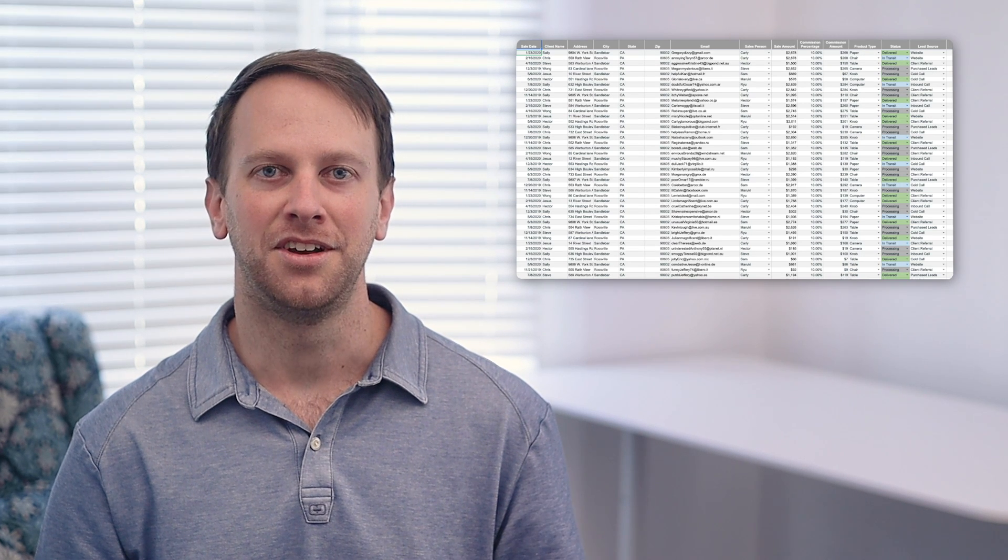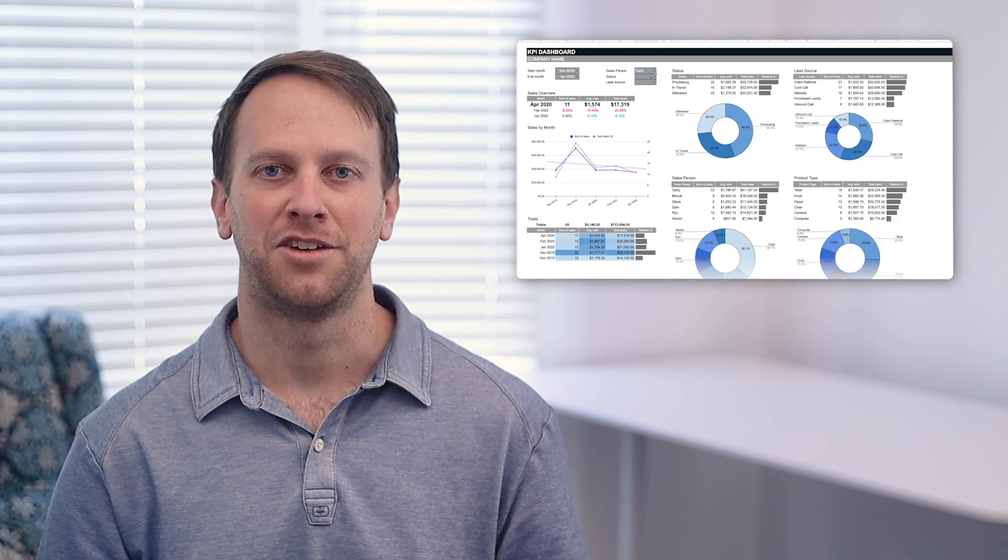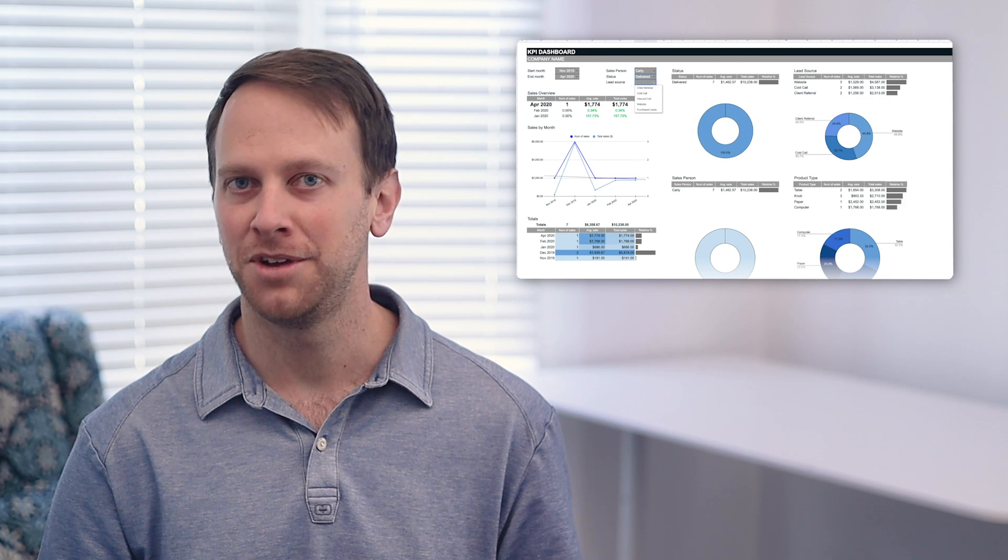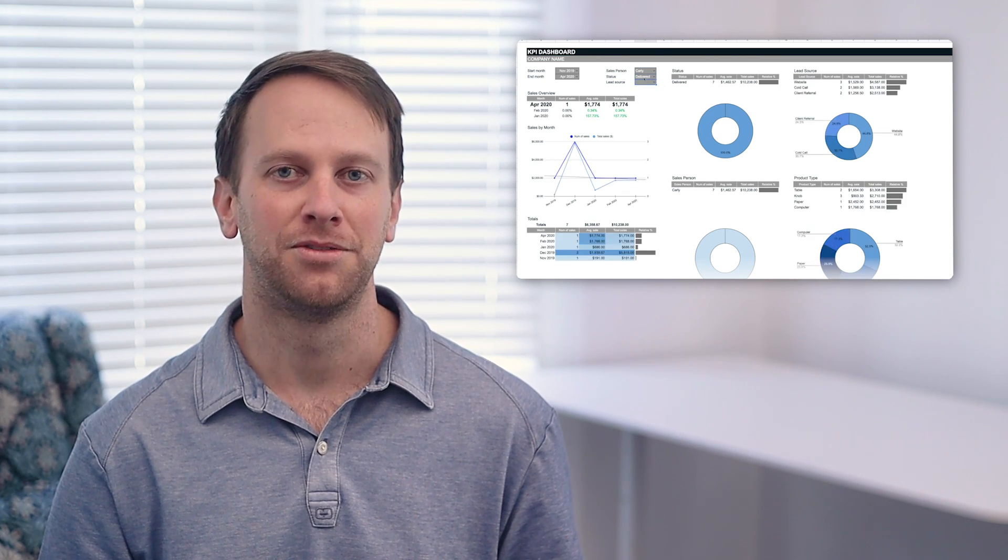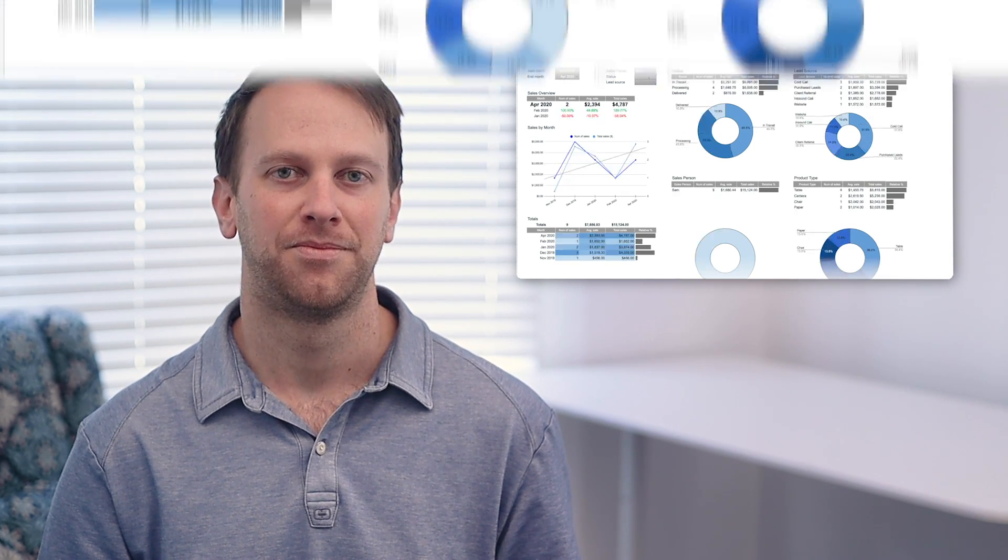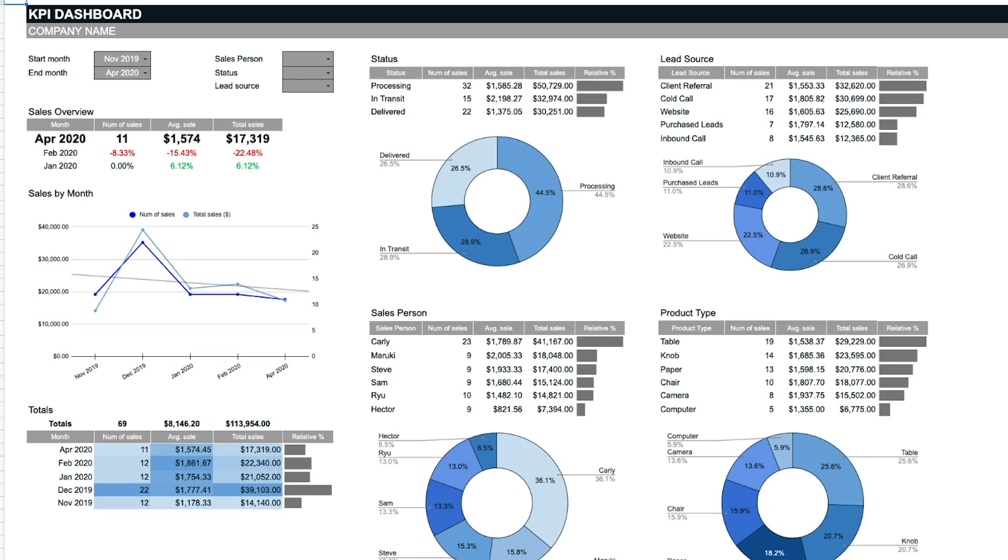Everything in the datasheet is connected to the dashboard and updates are automatically reflected. The dashboard pulls all the data from the datasheet and organizes it visually.